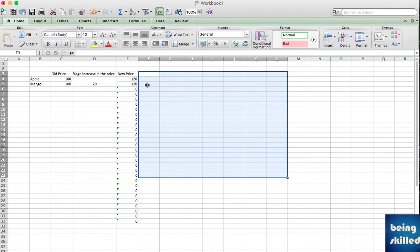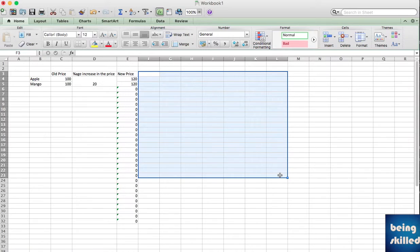So we have a selection which starts from F3 and the last cell is L23. This is how we make selections of cells in Microsoft Excel.